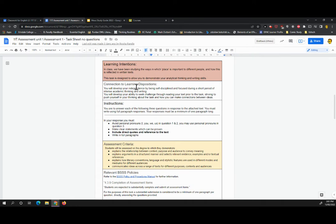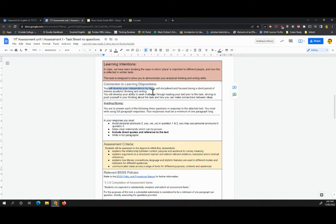It's connected to our learning dispositions because you will be developing your independence by being self-disciplined and focused during a short period of time of intense academic thinking and writing. You will be developing your ability to seek challenge through reading your text prior to the task, striving to push yourself in your thinking about the task and how you can make connections between ideas.